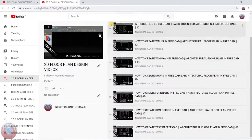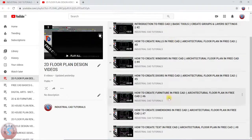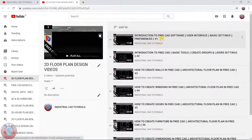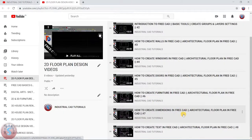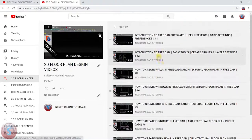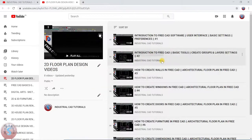I am going to show the workflow of the 2D floor plan design I created in the pre-CAD software. I created all of the project — you can observe I created the walls, windows, doors, furniture, and dimensions. How to create the text and dimensions is also explained in my playlist. This is the channel called Industry Cat Tutorials, and you can check out the 2D floor plan design videos playlist in my channel. Let's get started.